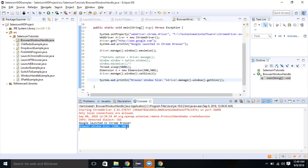There is one more thing to understand: we can also set the position of the browser window. Set position is used to set the position of the current window — for example, placing it in the upper left corner of the screen. We have the Point class to perform this operation.